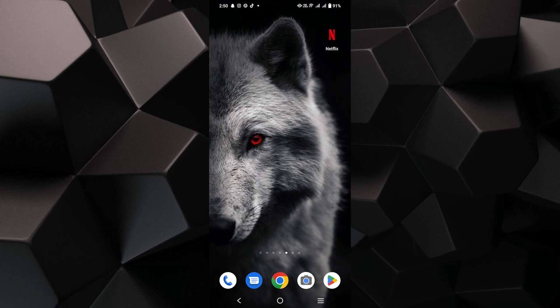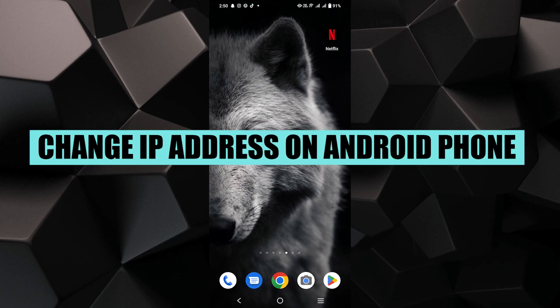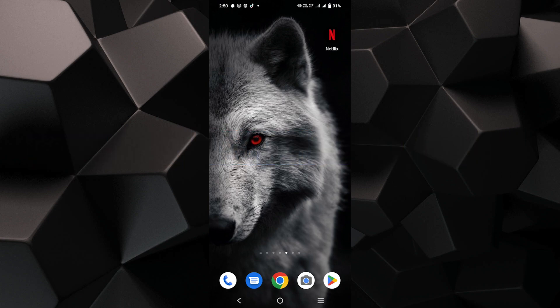Hey everyone, in this video, I'm about to show you how to change your IP address on an Android phone.